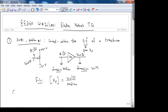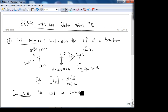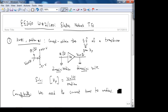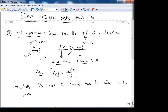Conceptually, what we need to do is convert turns to radians. The potentiometer we're looking at is a 10-turn pot.